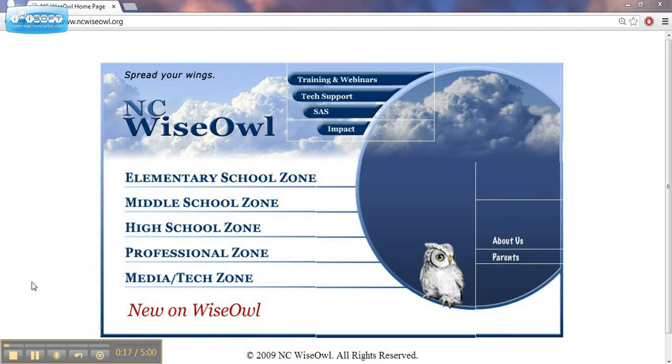To display how NCWISE OWL can be used to aid your preparation for classes, as well as be used for student use and research. This video will provide background on the major sections of the NCWISE OWL site.